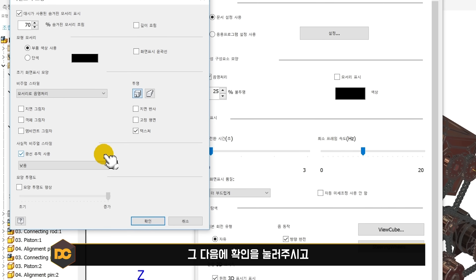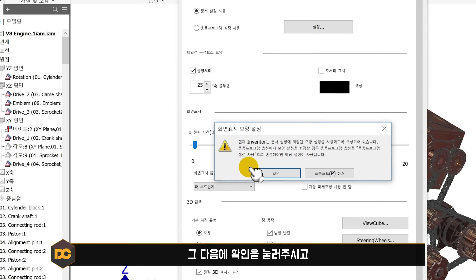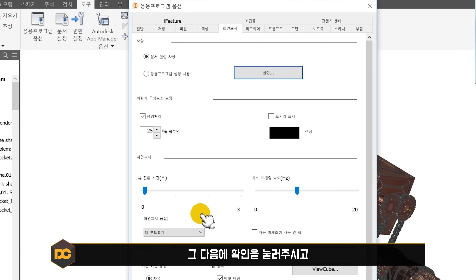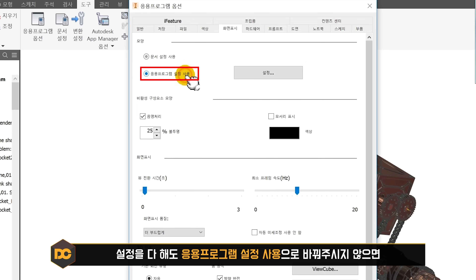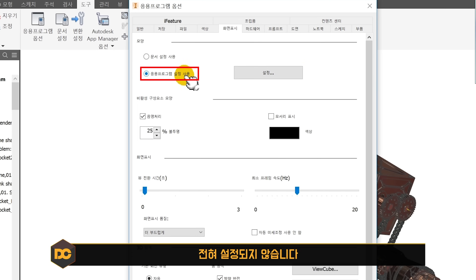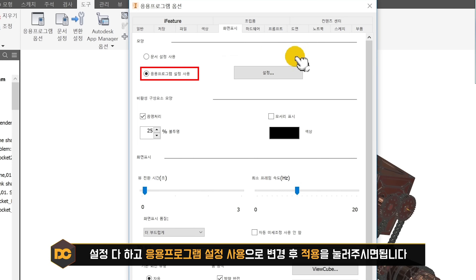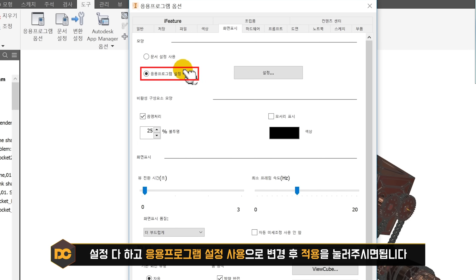확인을 누른 후 중요한 것은 응용 프로그램 설정 사용으로 반드시 변경해야 한다는 것입니다. 문서 설정 사용 상태로 두면 방금 설정한 내용이 적용되지 않습니다. 반드시 응용 프로그램 설정 사용으로 바꾸신 다음에 적용을 눌러주세요.